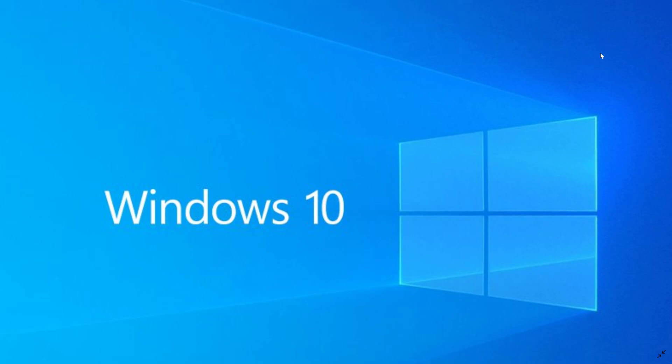We talked about it a little bit yesterday because we were getting very close to 19H2, which will probably be called the October 2019 update. That is in a few weeks time, even some speculation that insiders might even get it next week, so it gives you an idea of how close we are.